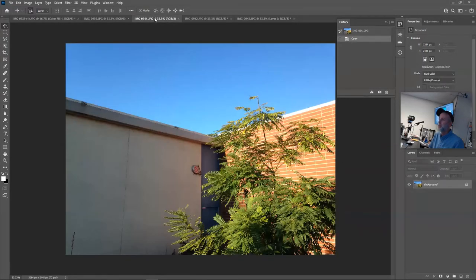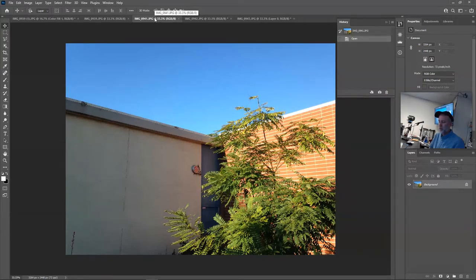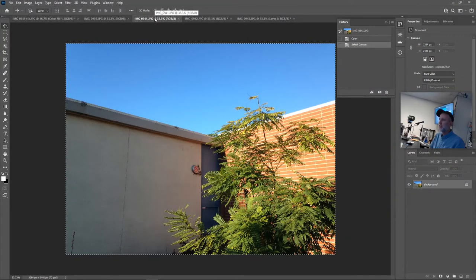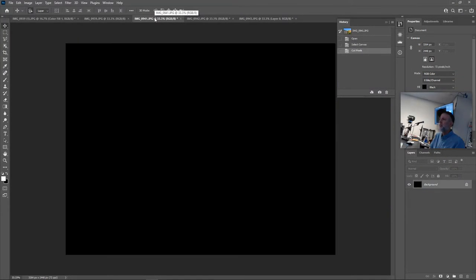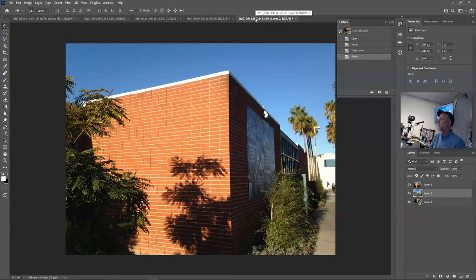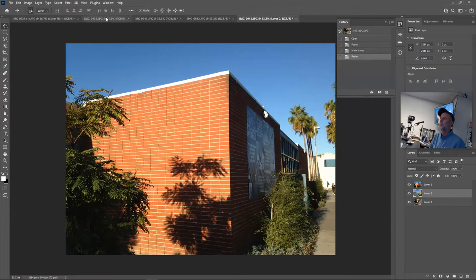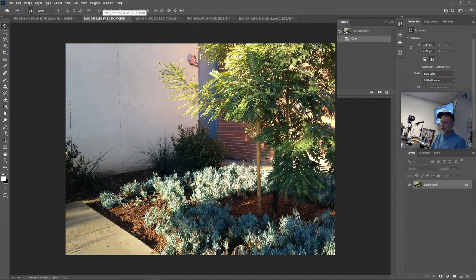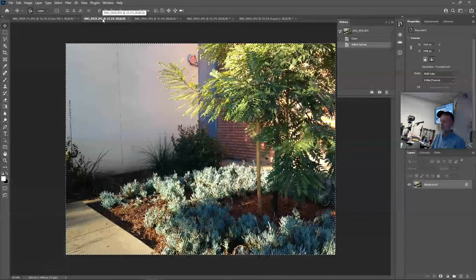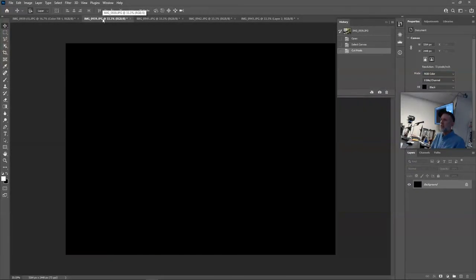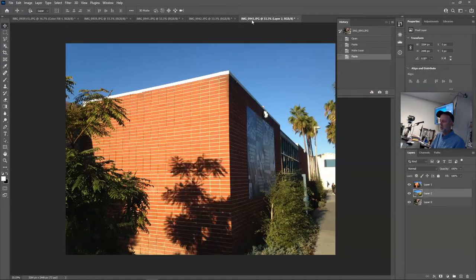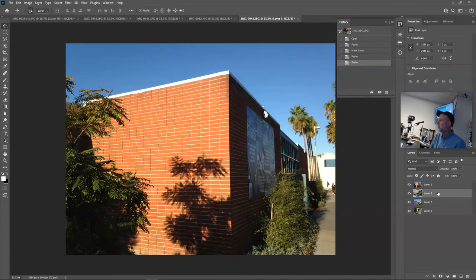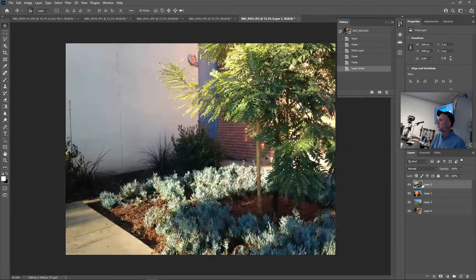Control+A to select all, Control+X to cut, go to the last tab, Control+V to paste. And repeat with the last picture. Control+A to select all, Control+X to cut, over to your last tab, Control+V to paste. We didn't see it paste but it's here, okay now.